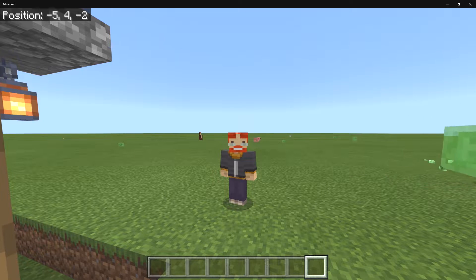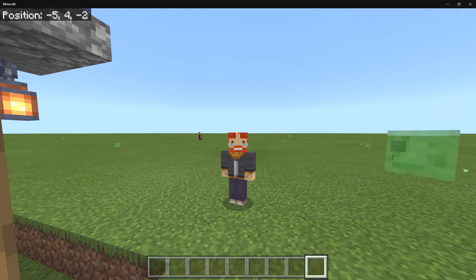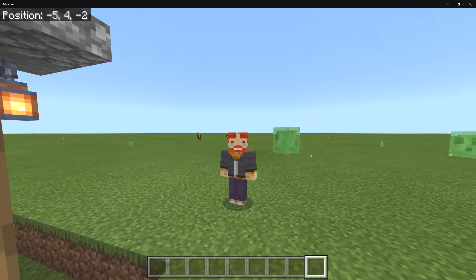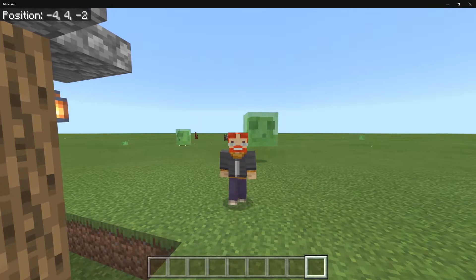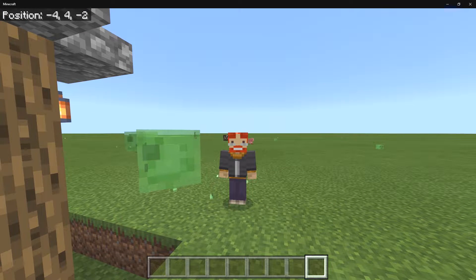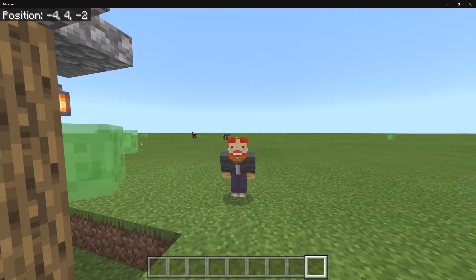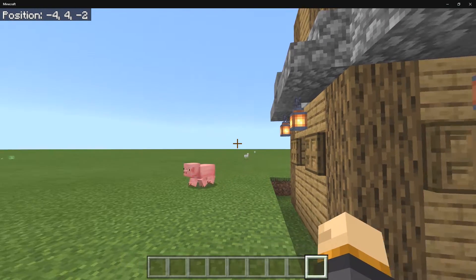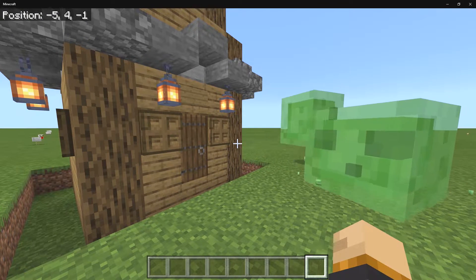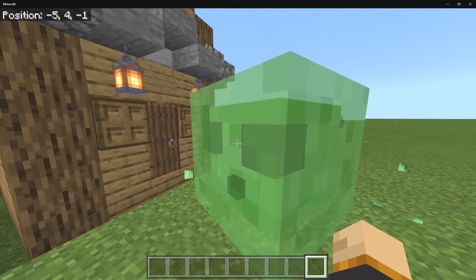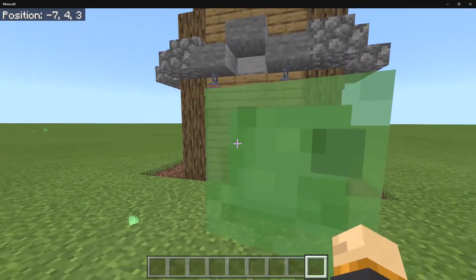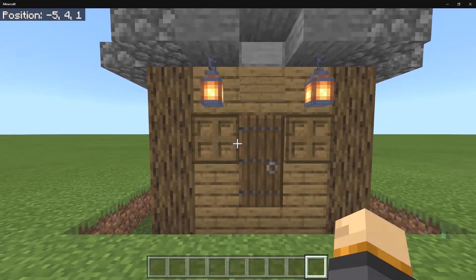Originally, the only way to have this work was to have an invisible mob spawn with a function file — the mob goes away and the structure appears. We now have feature rules, which allows us to have our own custom generated structures in our Minecraft worlds. This opens up a ton of possibilities, and I recently made a video showcasing a biome add-on that used this method for custom trees.